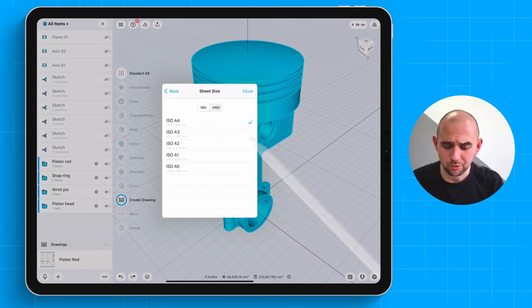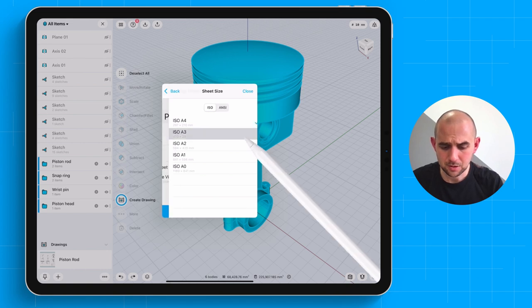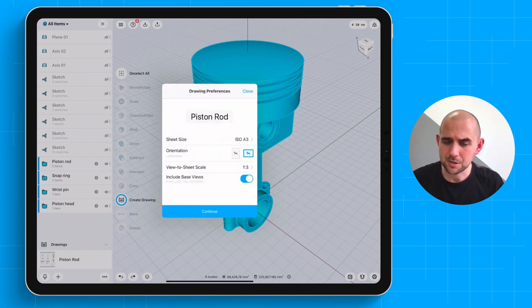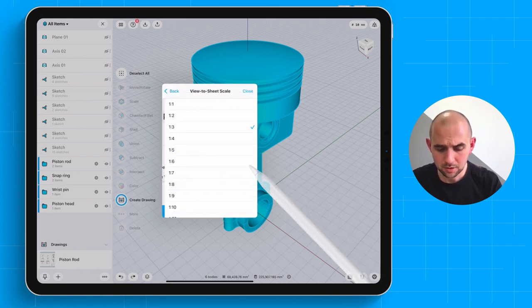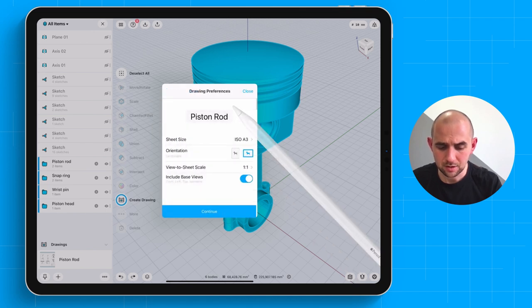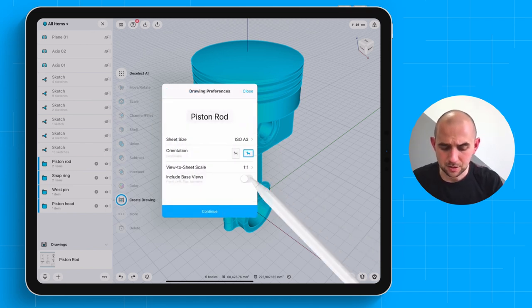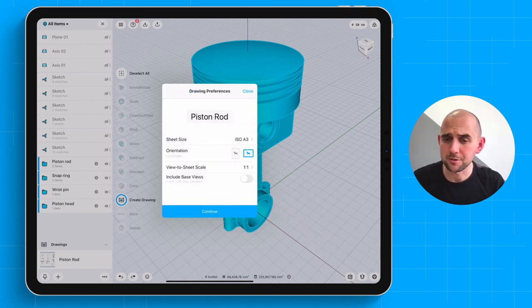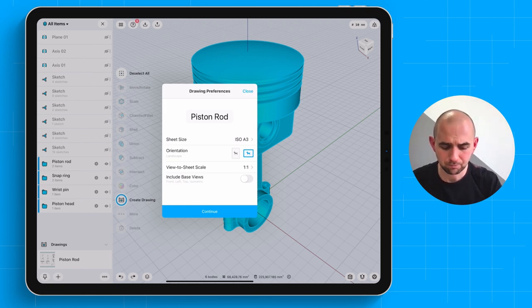We of course will support both ISO and ANSI standards. Let's create an A3 drawing. Let's set the default scale to 1 is to 1. And let's exclude the base views just so that we can try out a couple of different things with regards to the views.